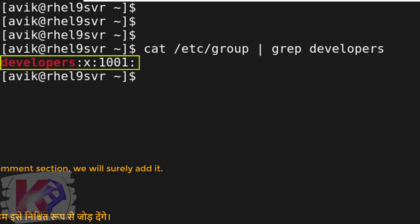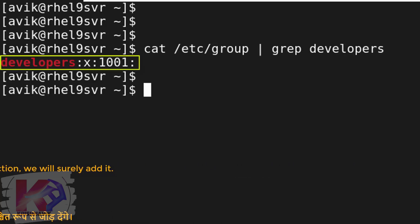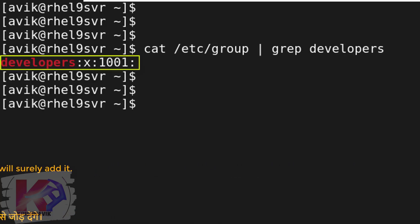Okay. Developers group exists with 1001 group ID.